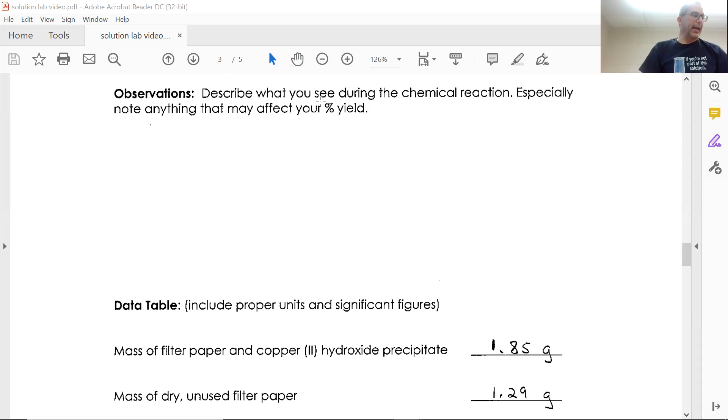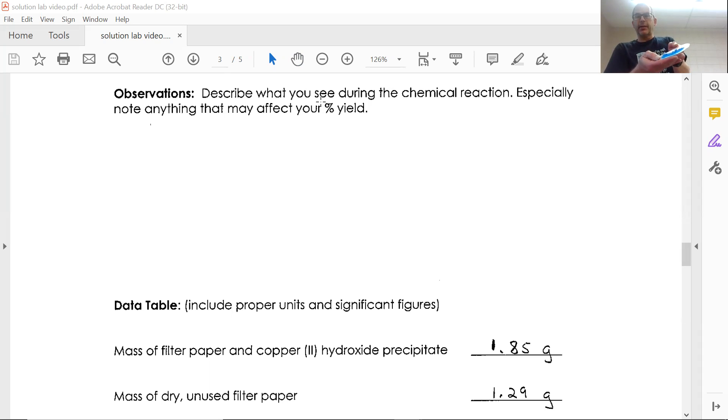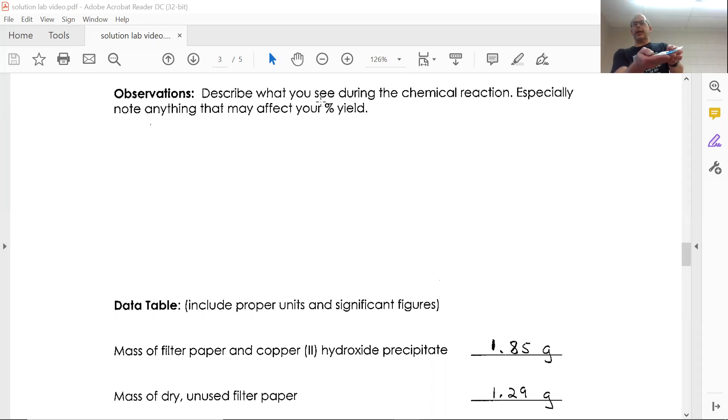What's going to happen is I'm going to weigh this product of copper hydroxide, so you can kind of see it right here. This has only sat out for maybe a couple hours.